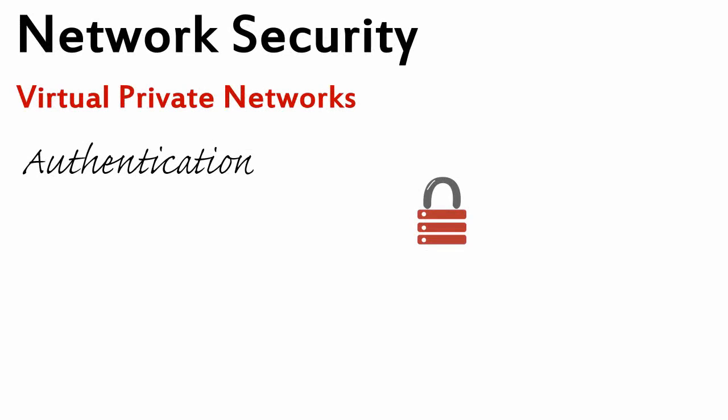Network Security, Virtual Private Networks. Authentication Part 2.